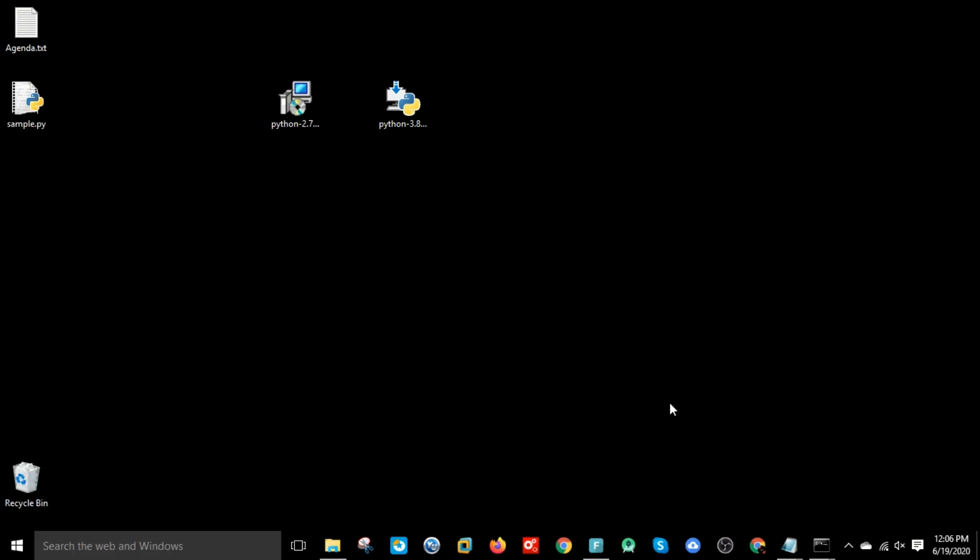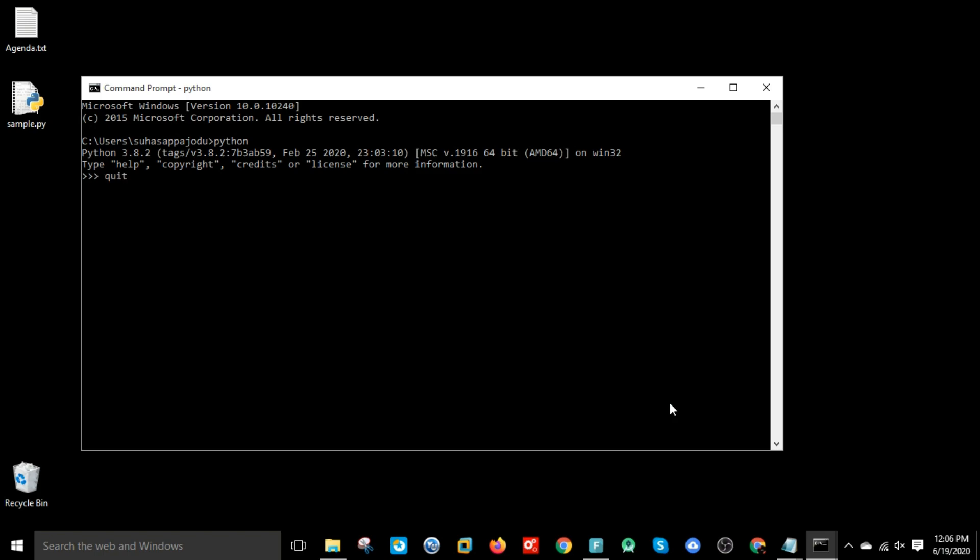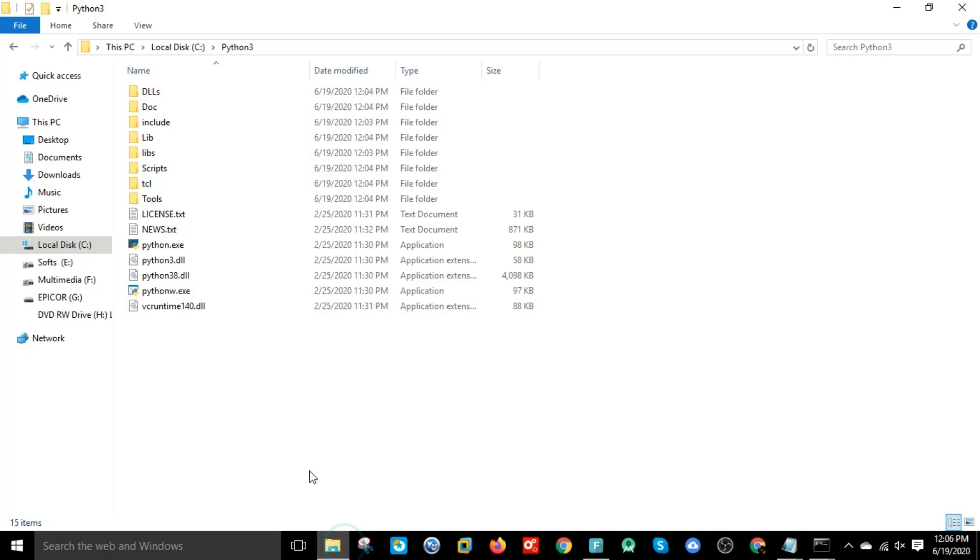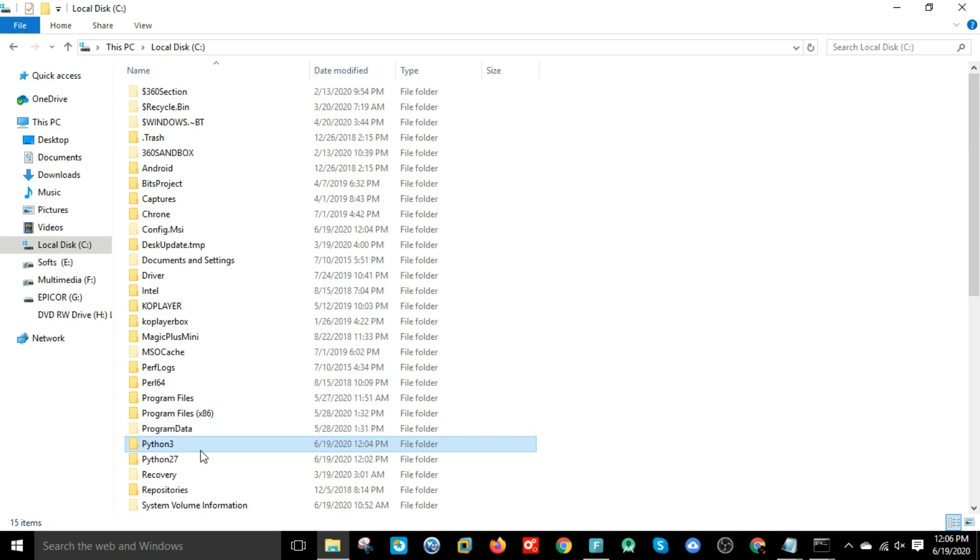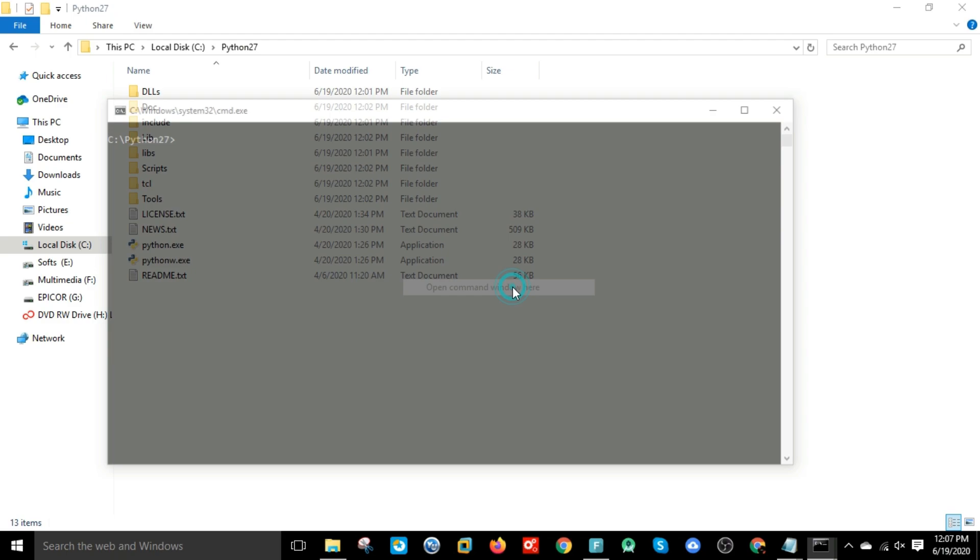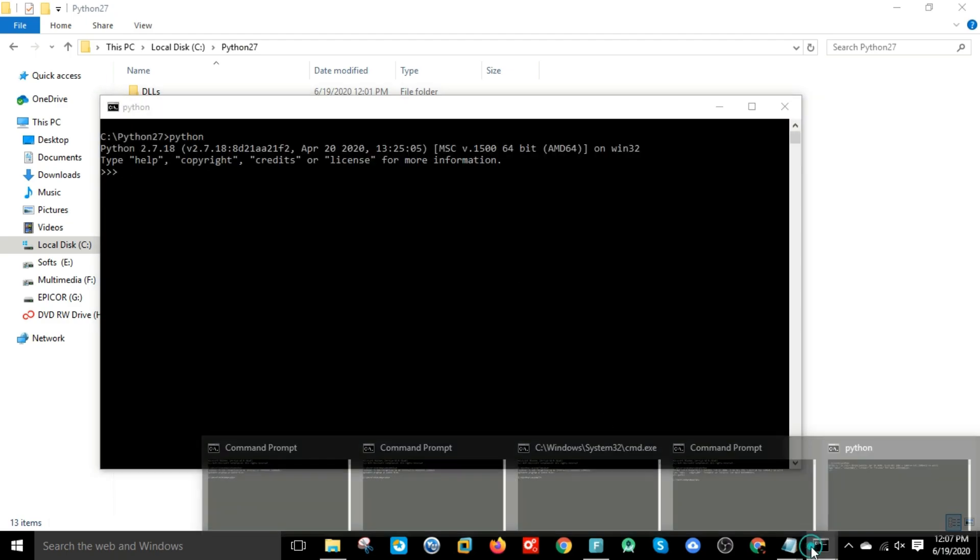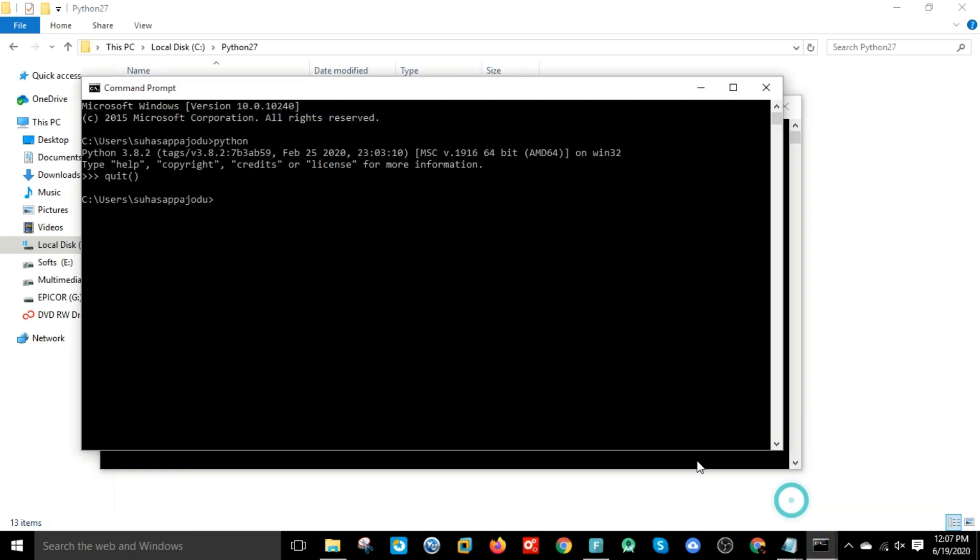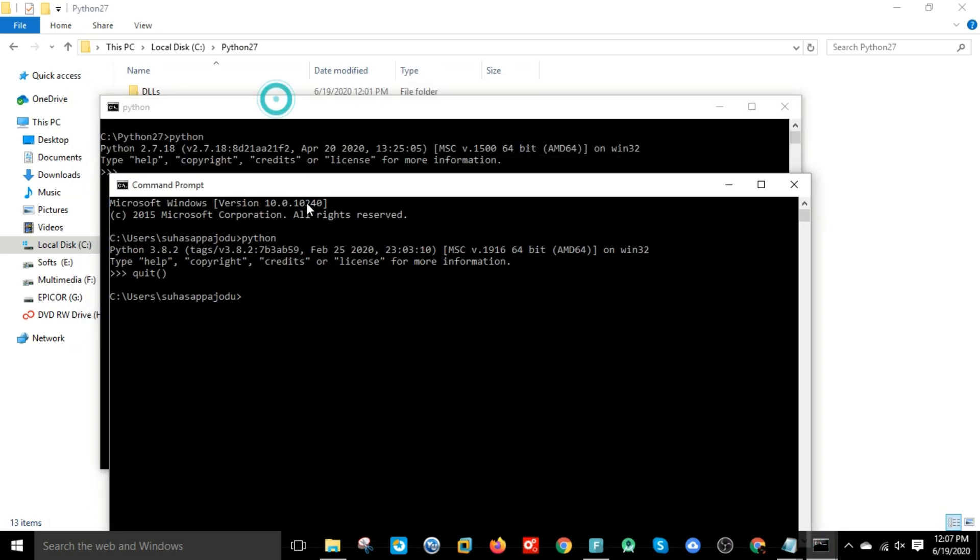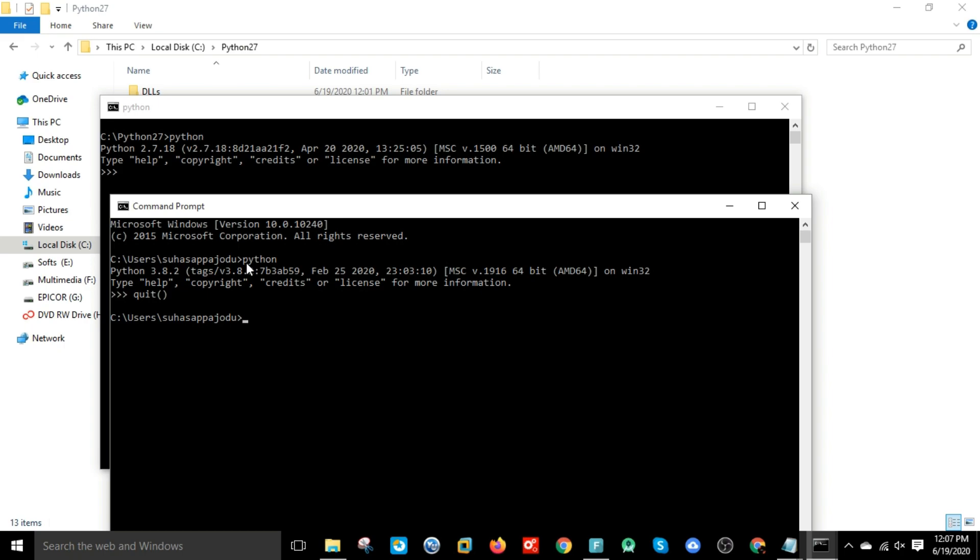Now again open command prompt and give 'python'. It's showing Python 2.7, so it is relating to the latest version of Python. Previously it was showing Python 2.7. Now let's open the Python 2.7 folder and open a command prompt here. From here it will relate to the Python 2.7 executable, but from outside it is going to Python 3. So with the same Python name, we have different versions installed, but Python is relating to the latest version.